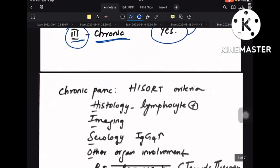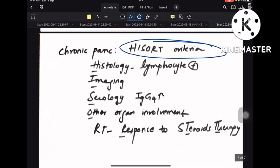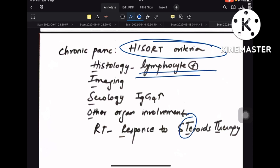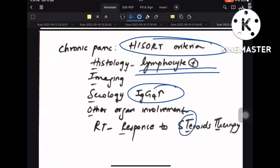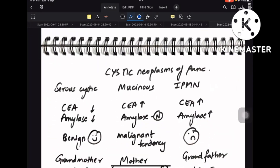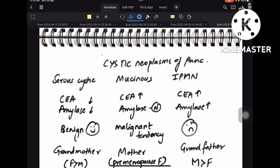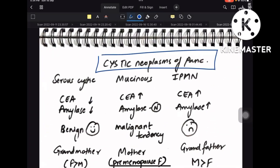For chronic pancreatitis, the HISORT criteria applies: Histology, Imaging, Serology, Other organ involvement, and Response to Treatment (steroid therapy). On histology you see lymphocyte infiltration, and on serology IgG4 is increased in chronic pancreatitis.